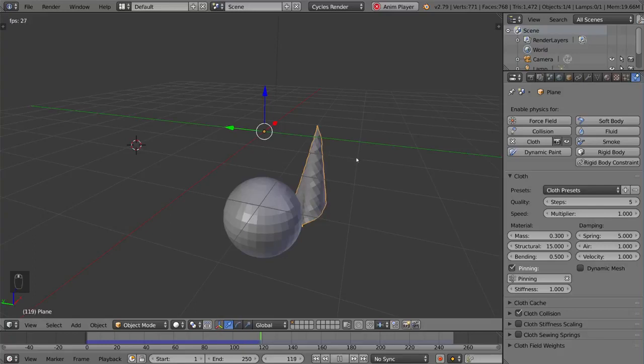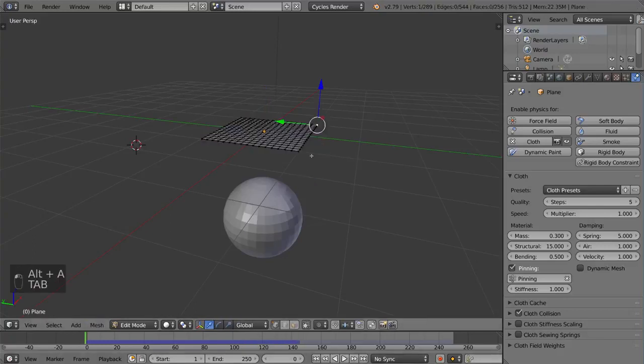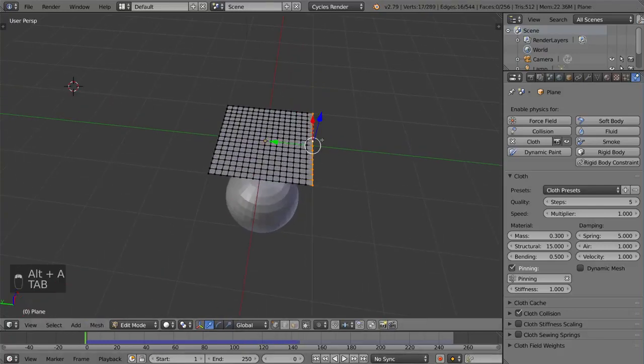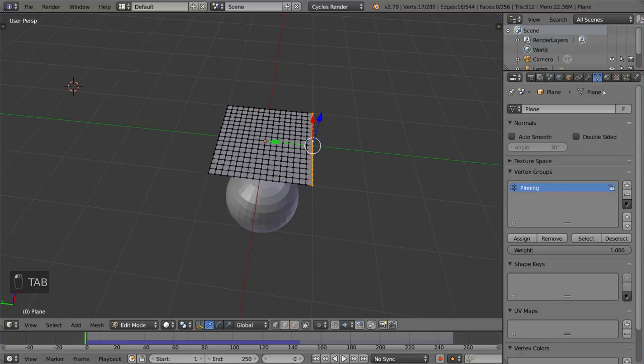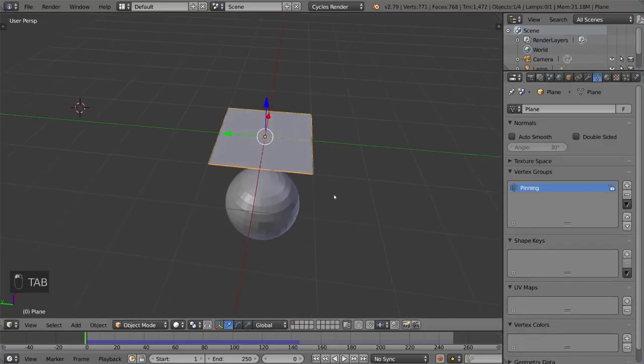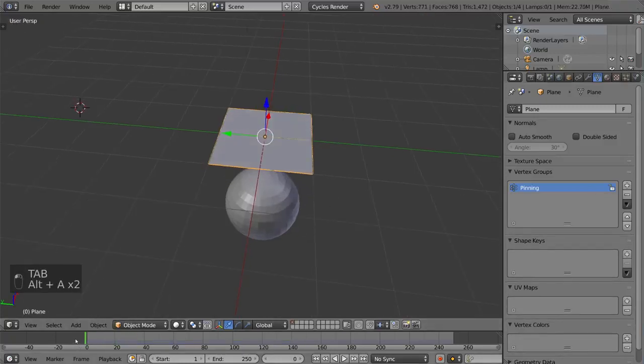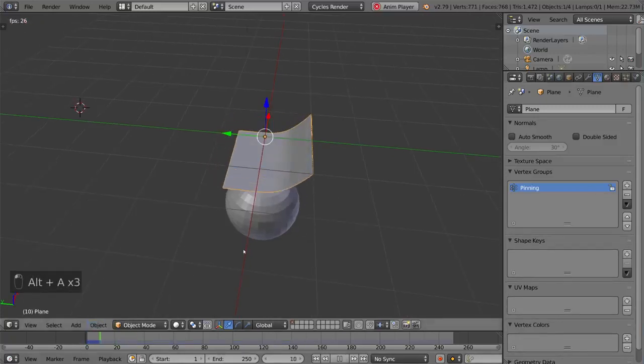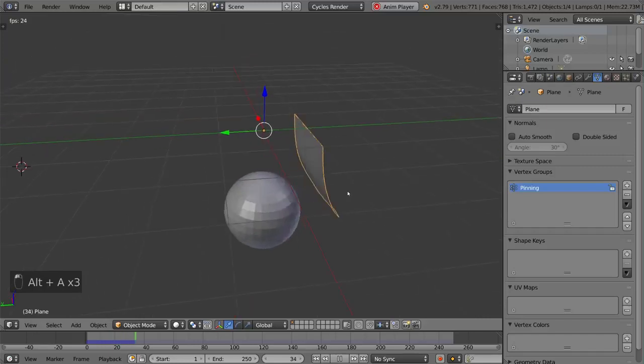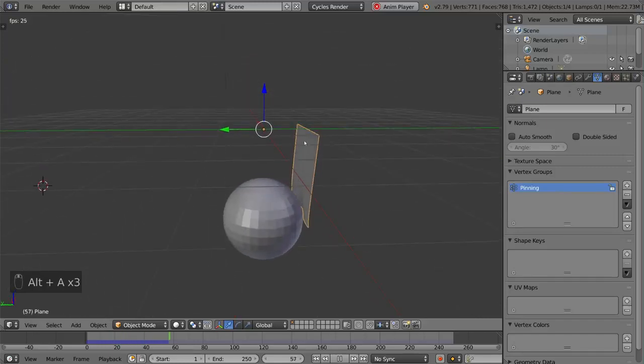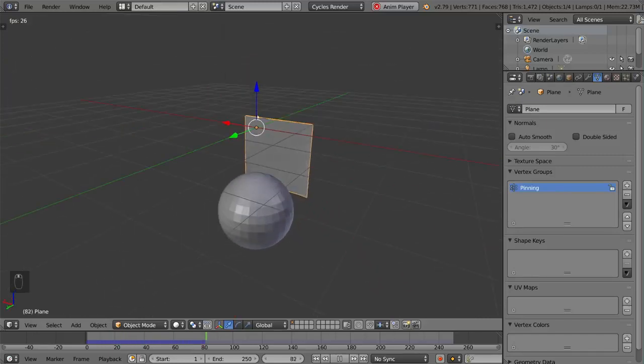And you can make this vertex group as large as you want. So I can just create this entire side. It can now be pinning. So I'm just going to assign that with a weight of one. And as you can see here, let me just re-simulate that. There we go. And it just nicely pins the entire row of vertices there.